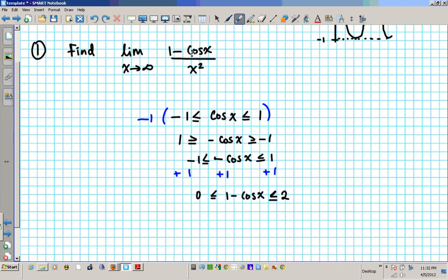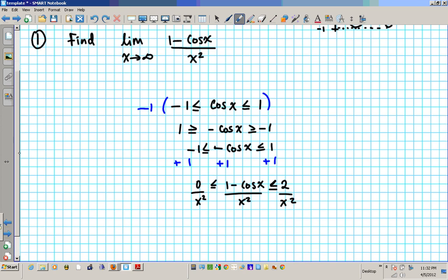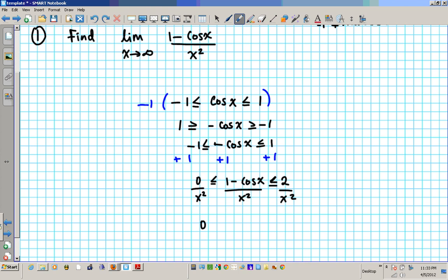Now I have the numerator constructed, and I'm going to finish it up by including the denominator, which I can get by dividing everything by x squared. So I'm going to end up with 0 less than or equal to (1 minus cosine x) over x squared, less than or equal to 2 over x squared.